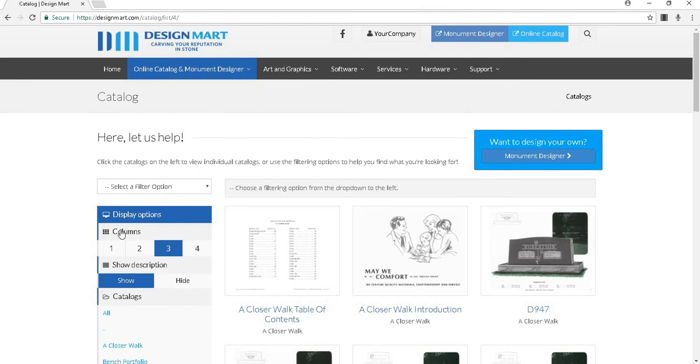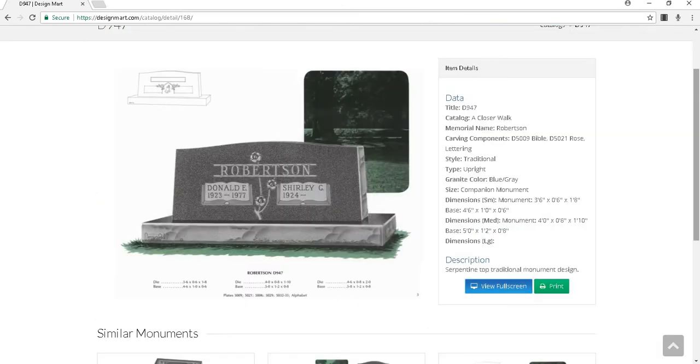If you click on a result, a bigger picture of the page appears. To view it in full screen, click this button.